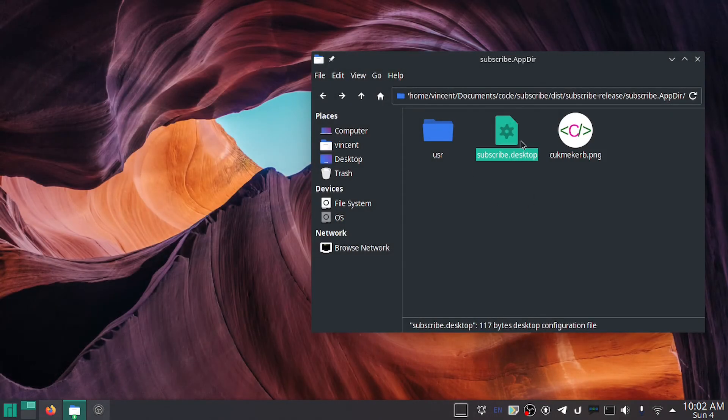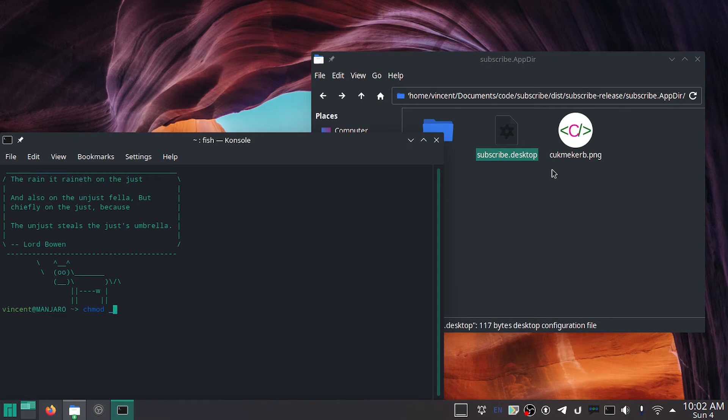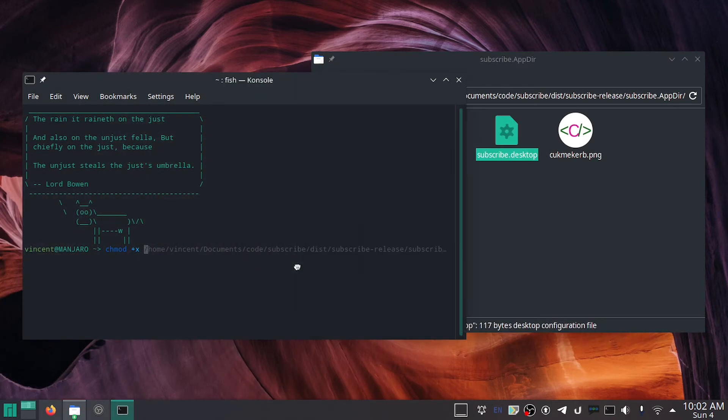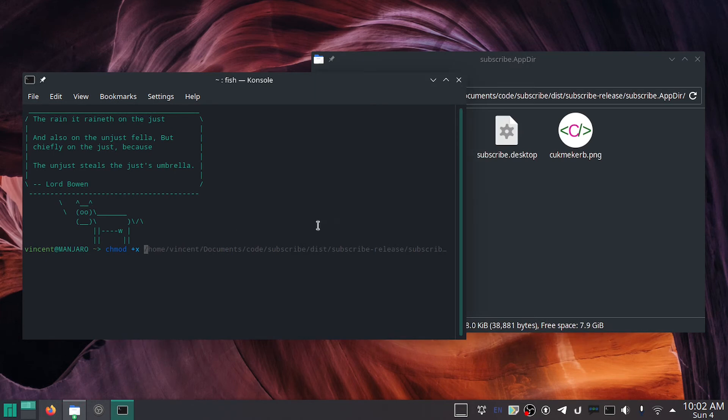We can't just have this here. We got to give it an execution permission, so chmod +x. And why can't I drag it into the thing? Okay, that's not working. All right.